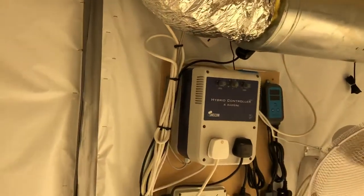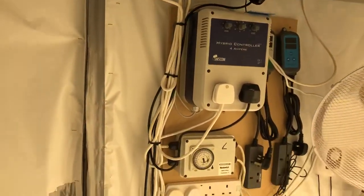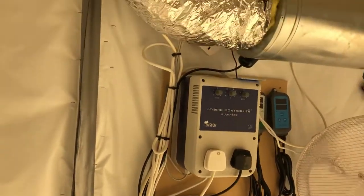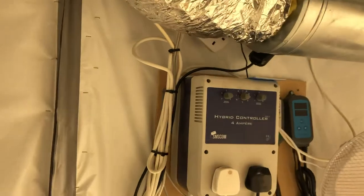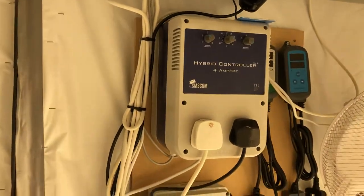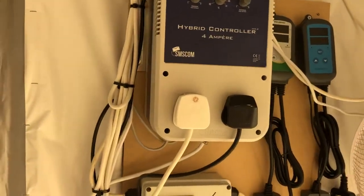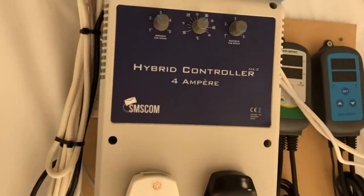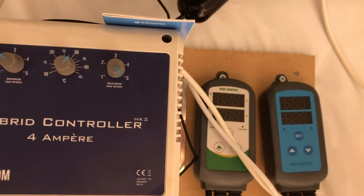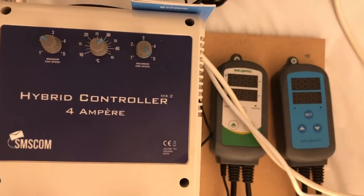And over here there's all my climate and power - light timer, climate control here, two ink birds there, one for humidity, one for temperature.